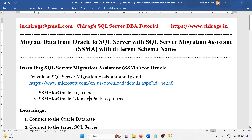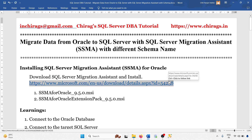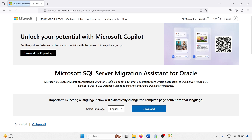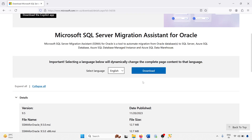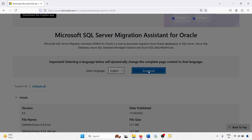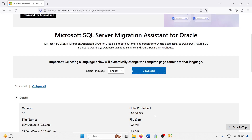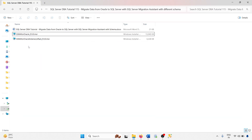We can download SSMA from the URL below. Open the link in your browser — there is a download button. Just click on download and you will get three files. We don't want the x86 file, so download the other two files. After downloading, you will get the files ready to install.